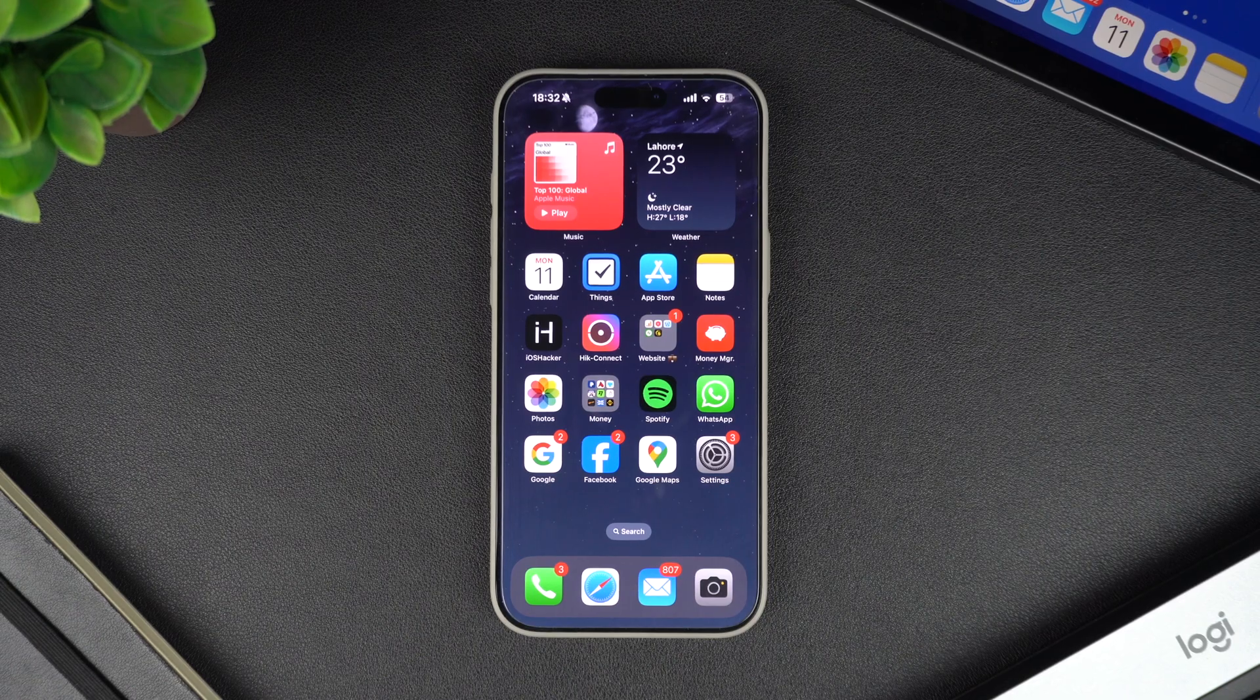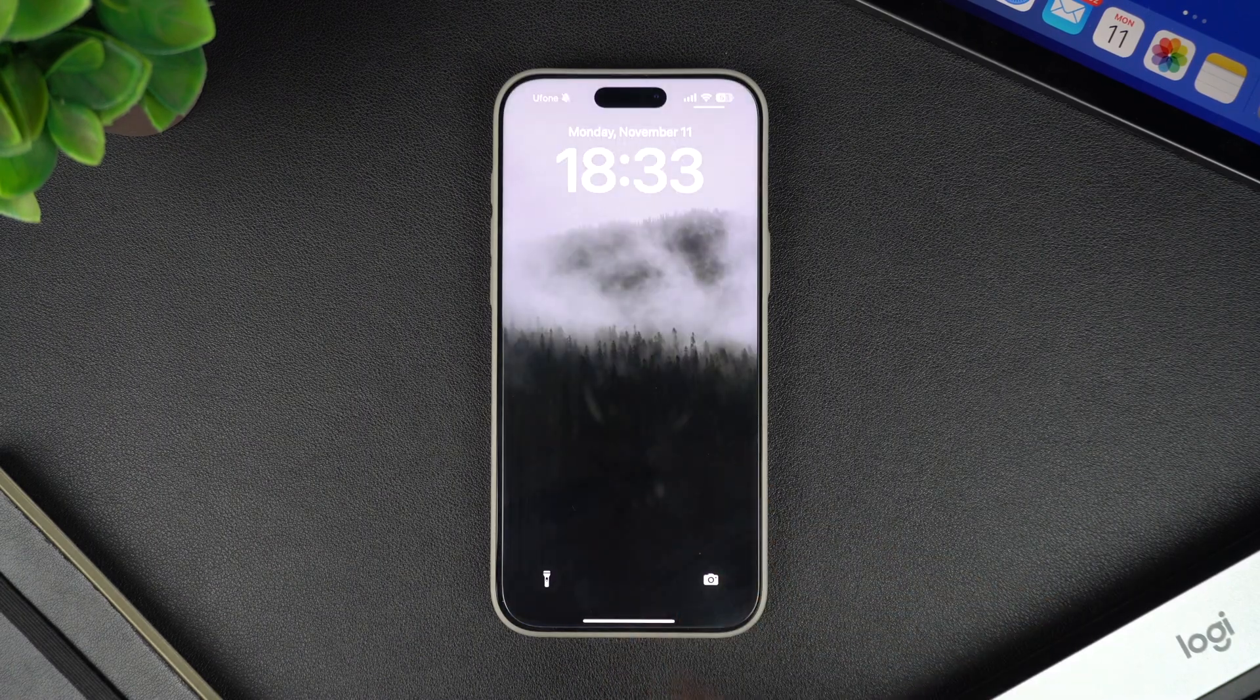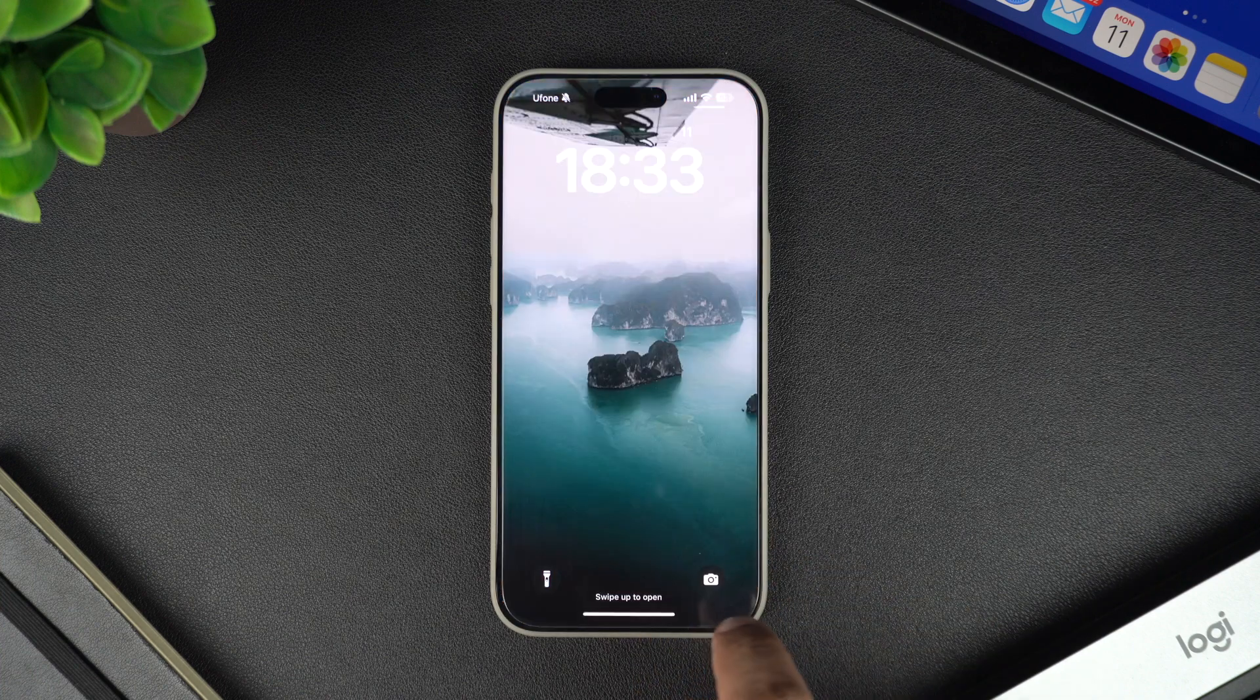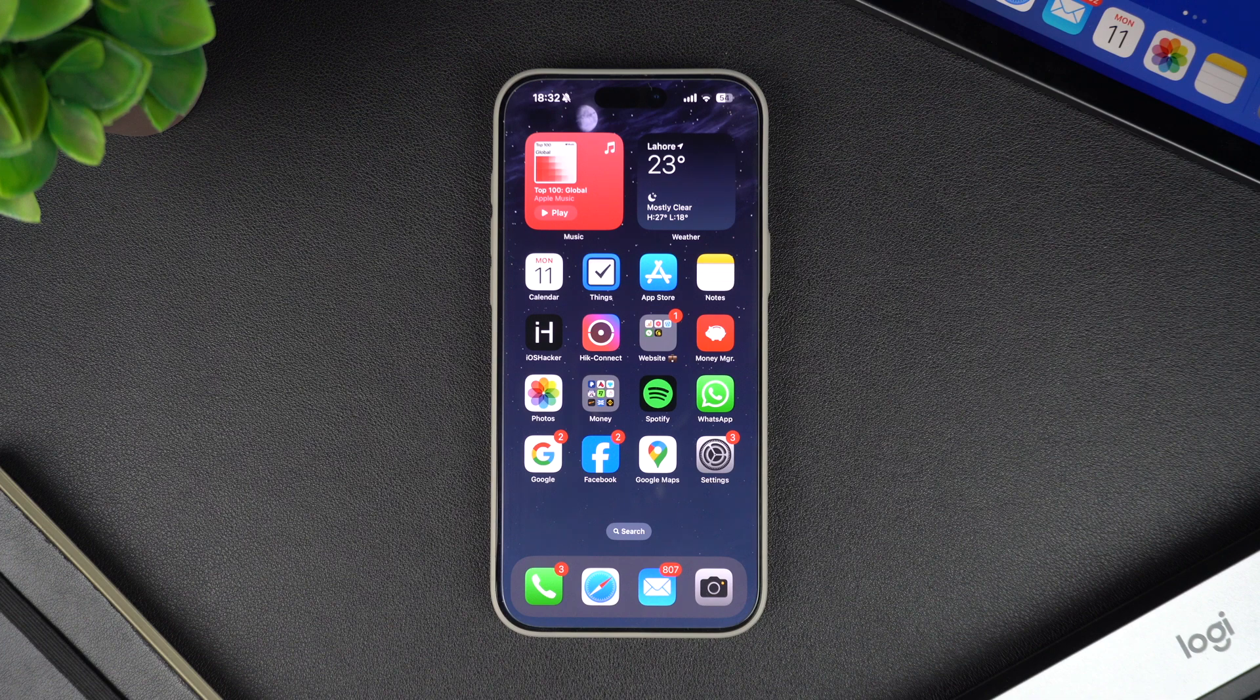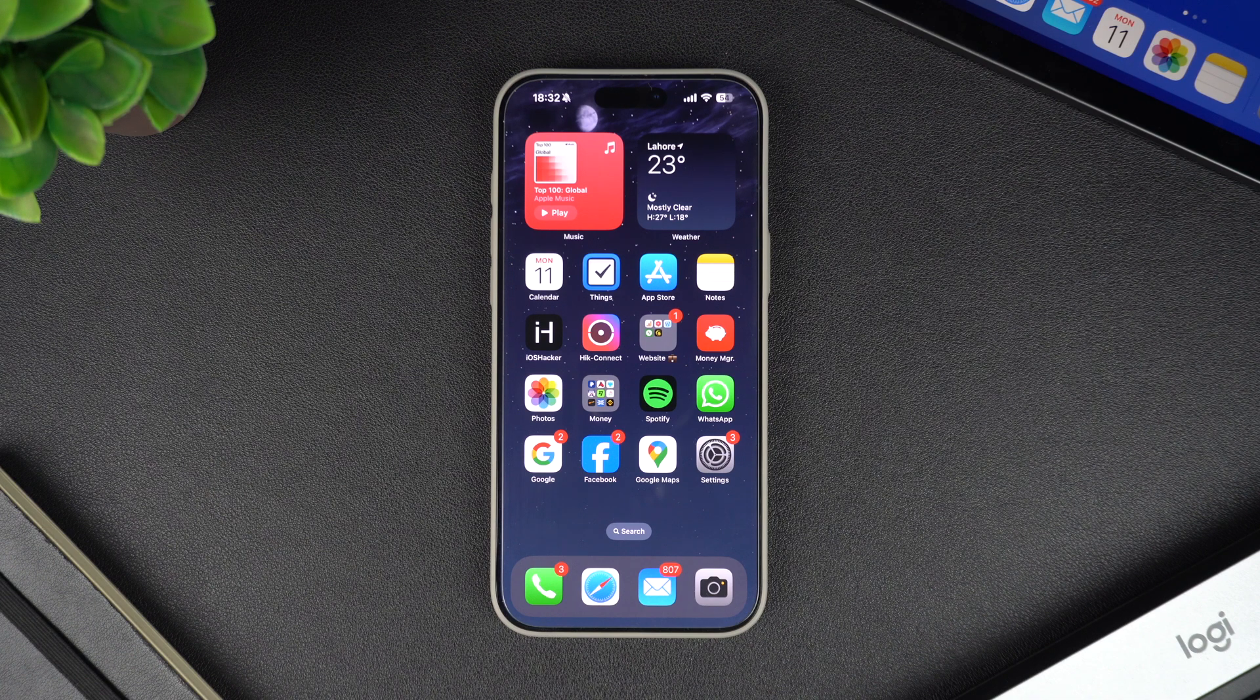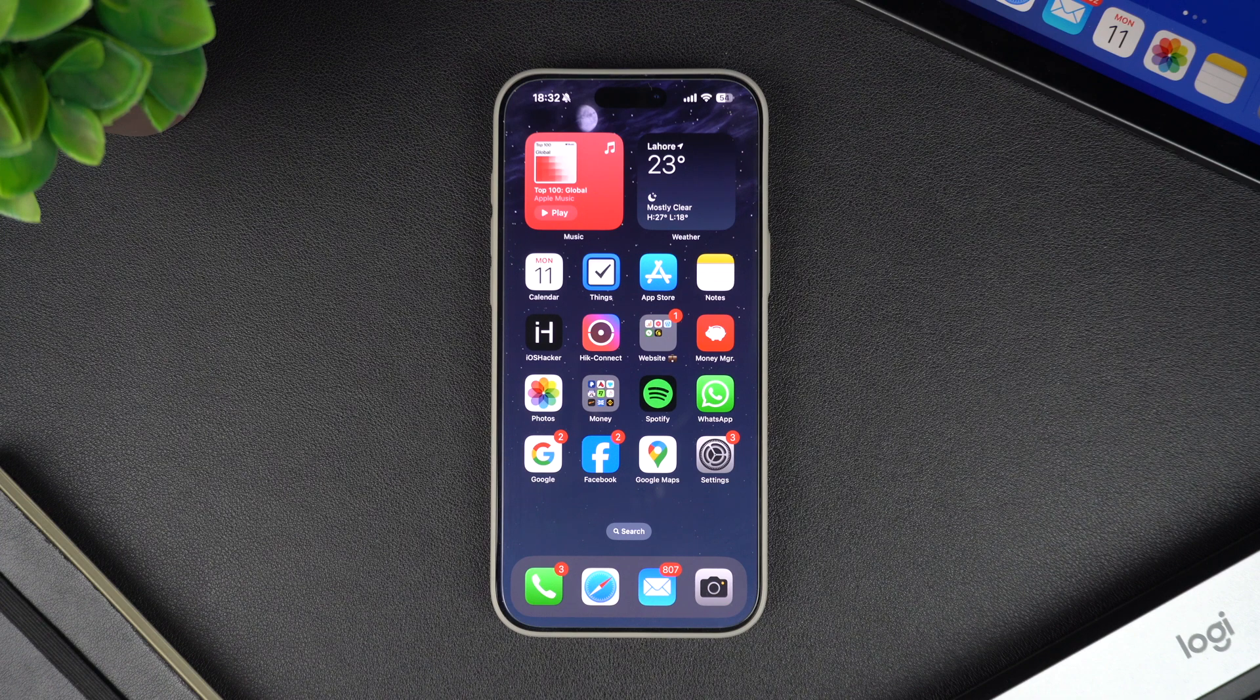Today I'm going to show you how to set a wallpaper on your iPhone or iPad that changes with just a tap. By the end of this tutorial, you will have a lock screen wallpaper that consists of multiple wallpaper images, and you will be able to cycle through them by simply tapping on the lock screen.